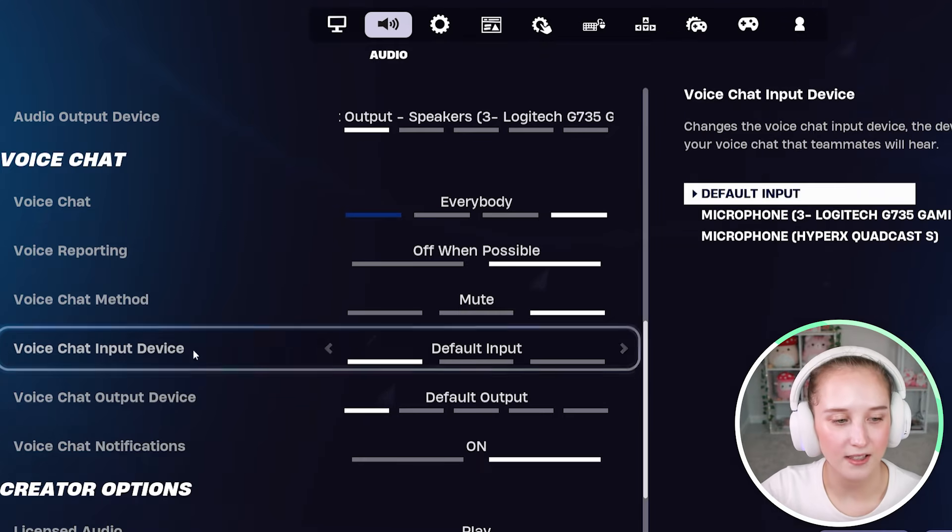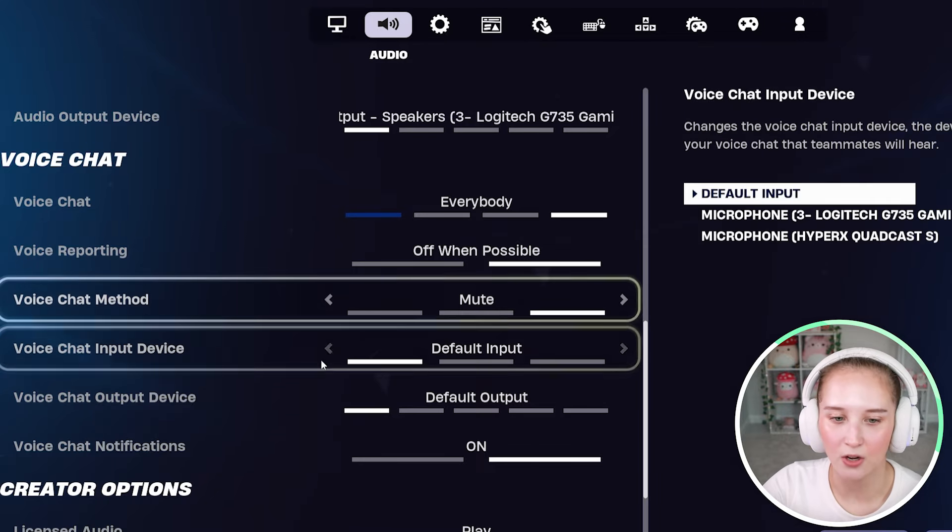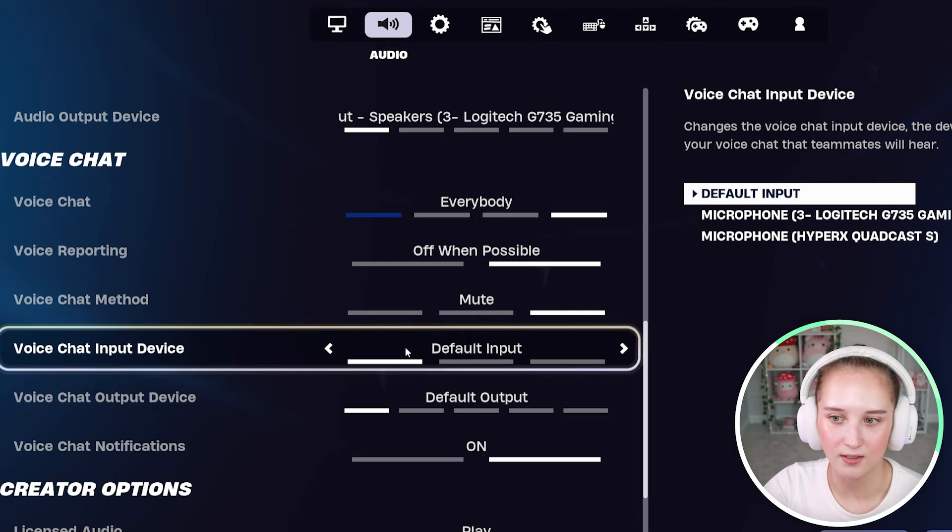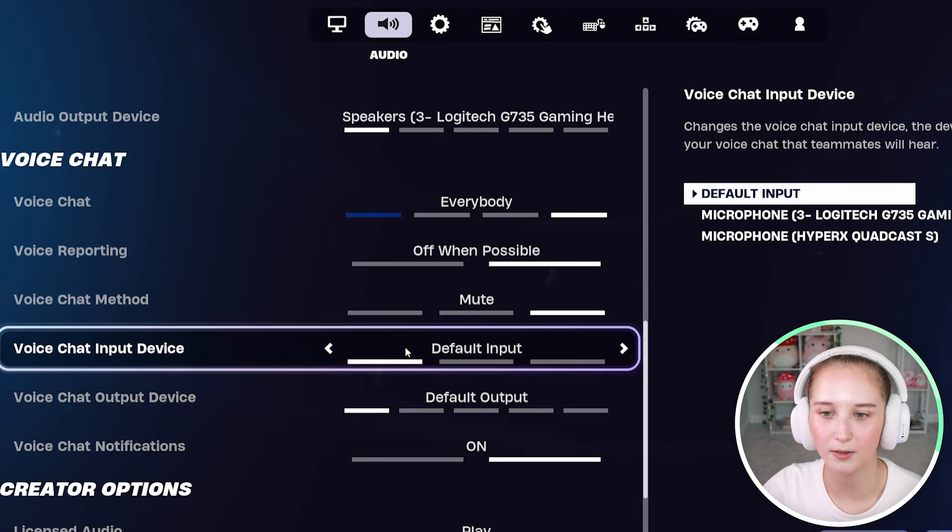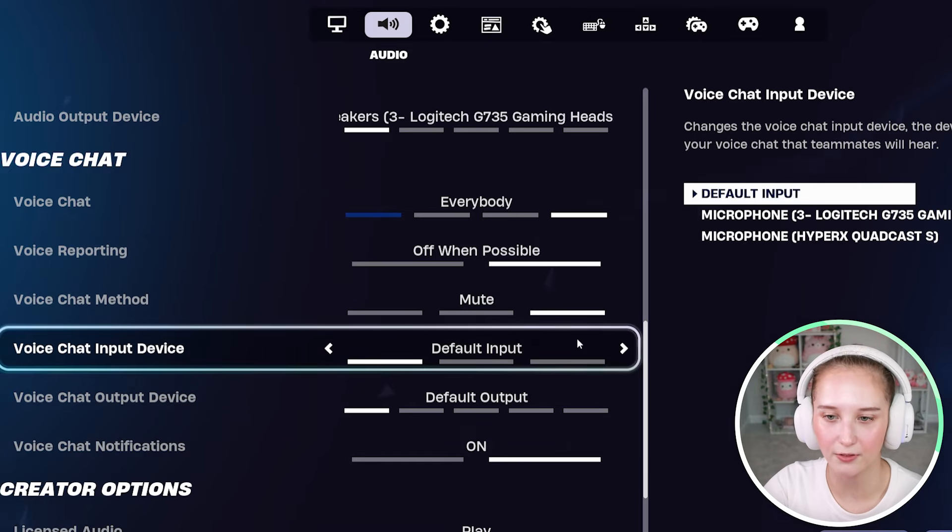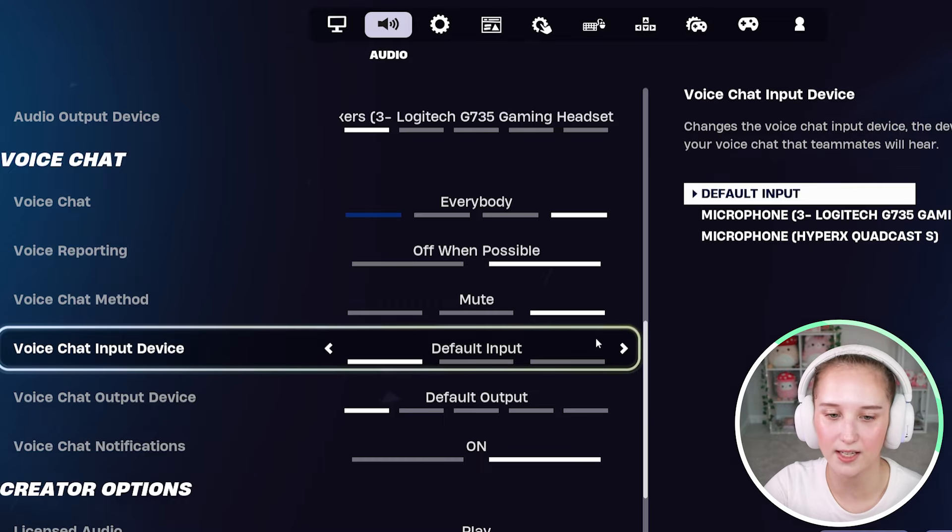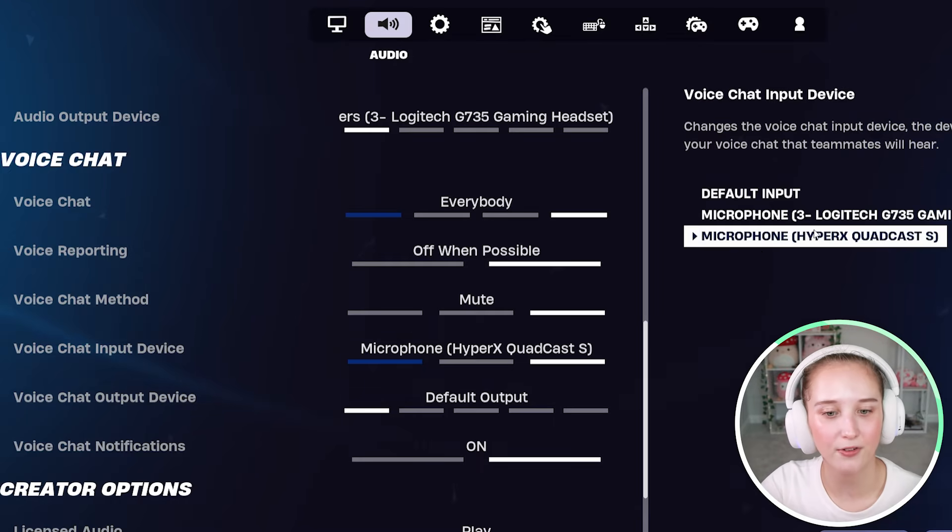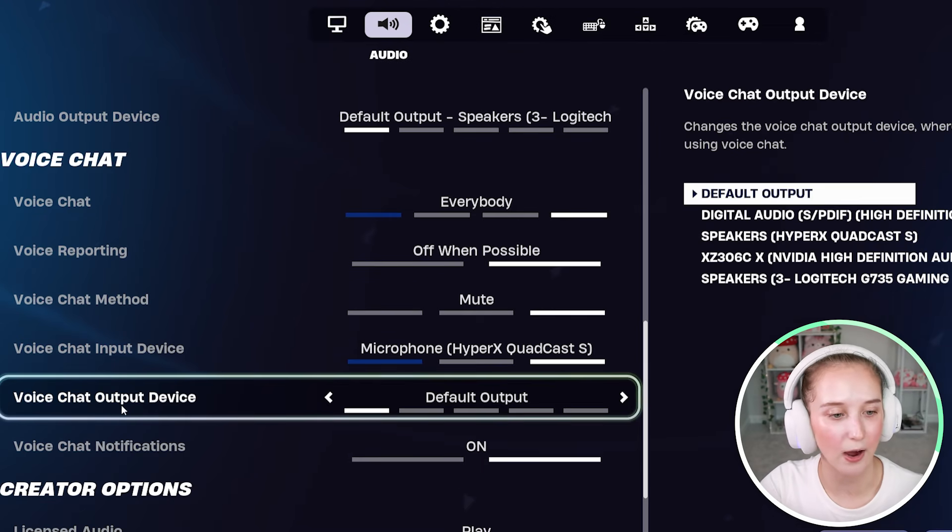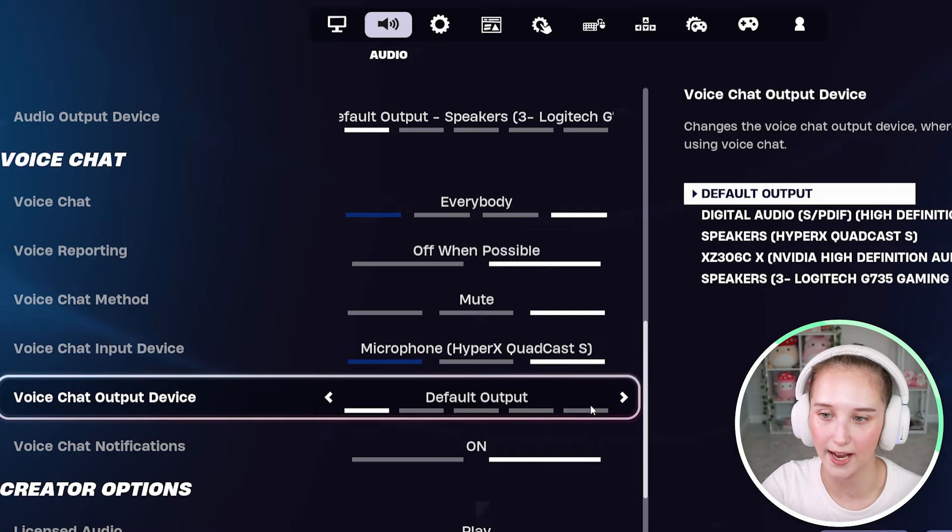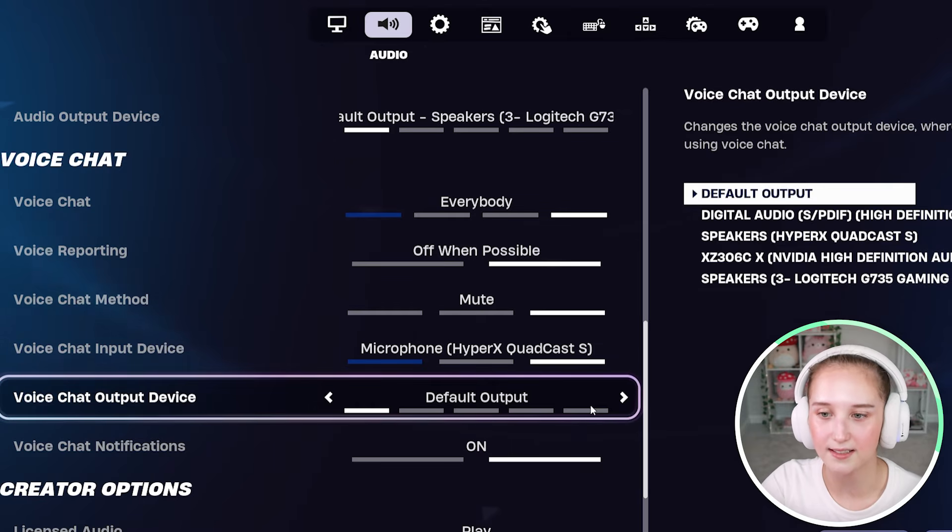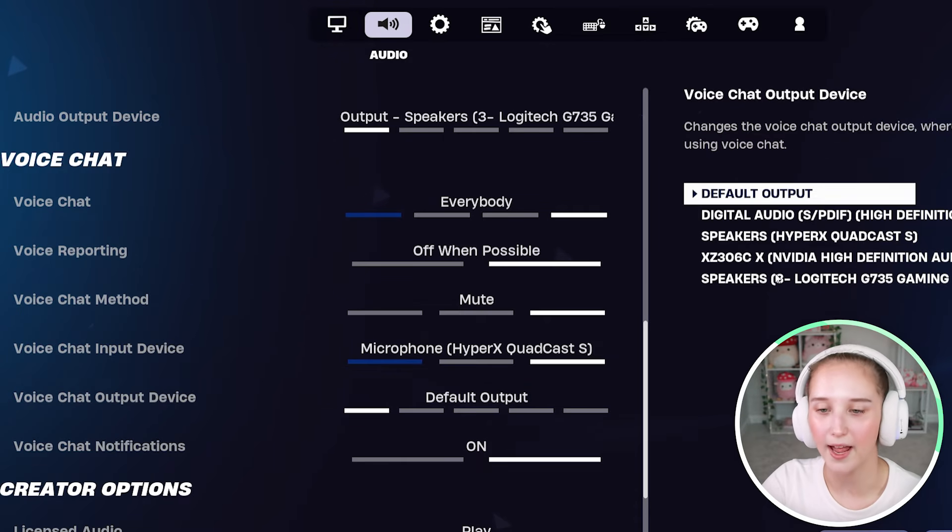And next there's voice chat input device. So this is what you are using the microphone with. Go ahead and select the right microphone. And then for voice chat output device, you're going to want to go ahead and select your headphones.